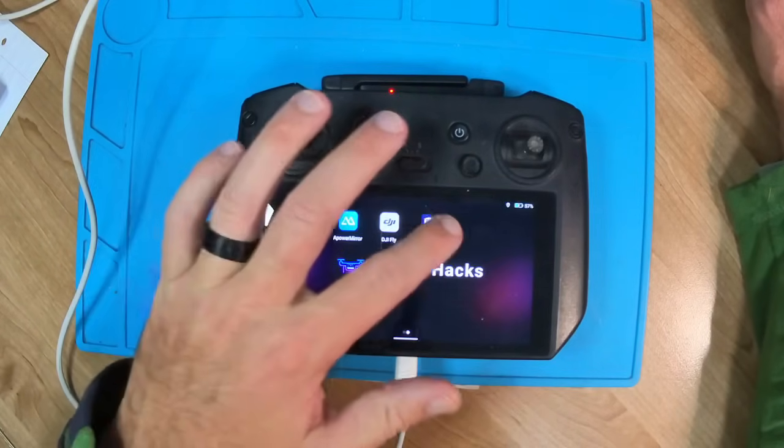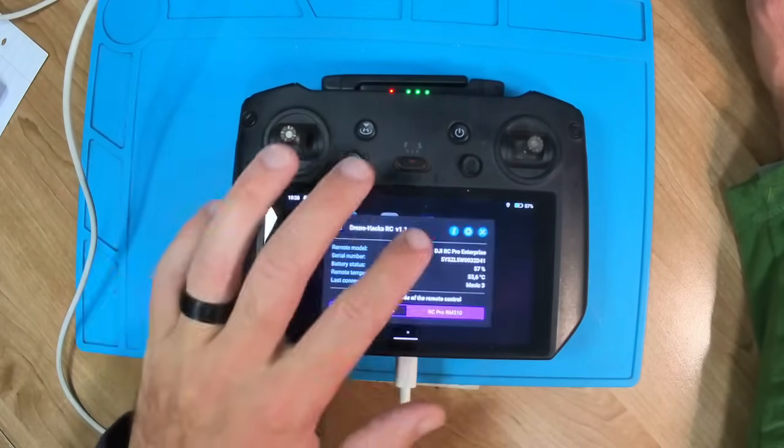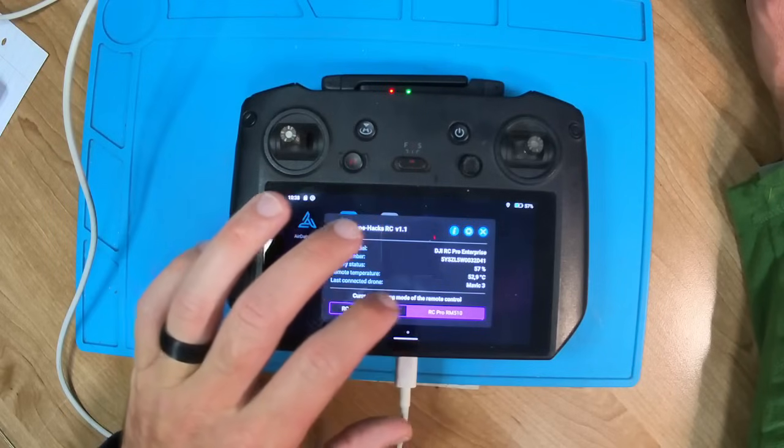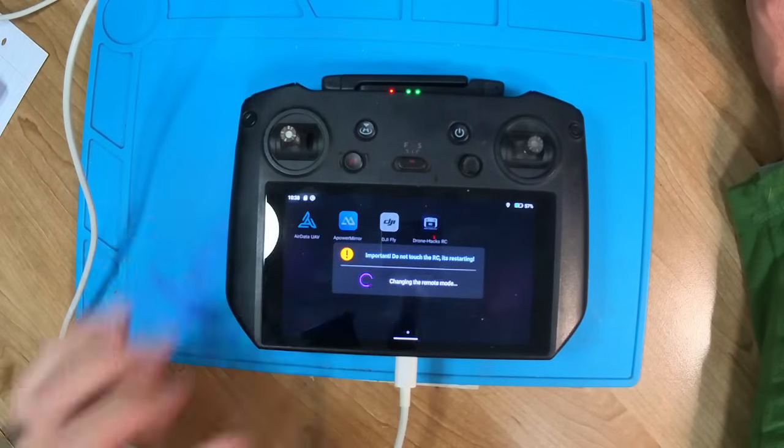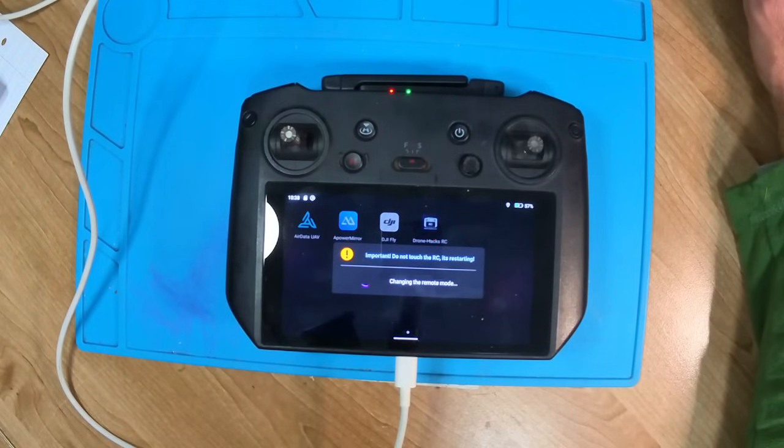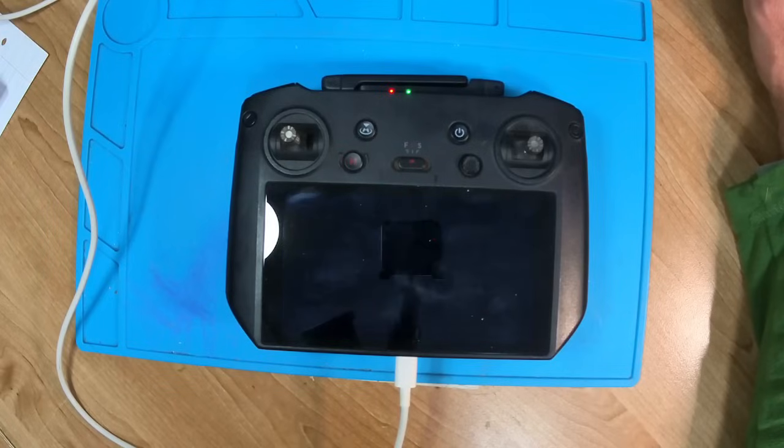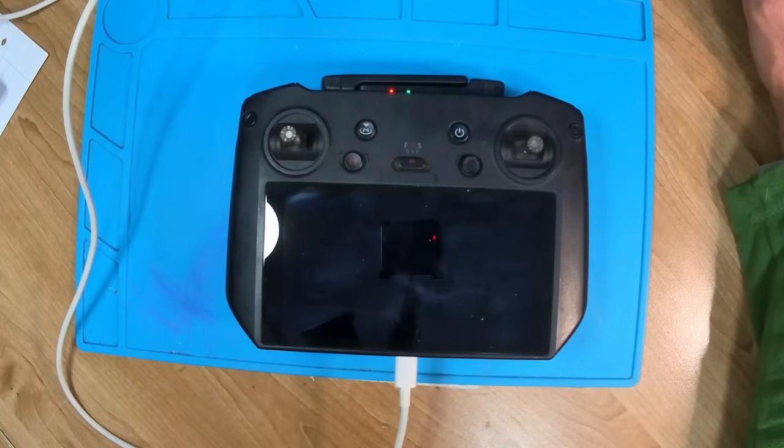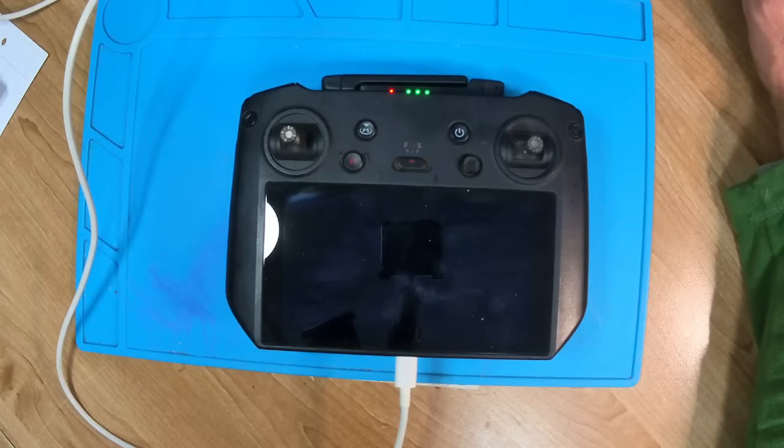If you want to go back, you just go back, tap on the icon, and then you tap on the Enterprise icon again. The fan spins up again, and the controller restarts, and that's how simple and easy it is to switch between modes.